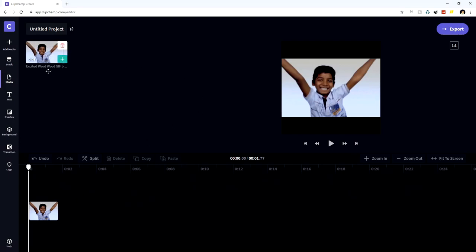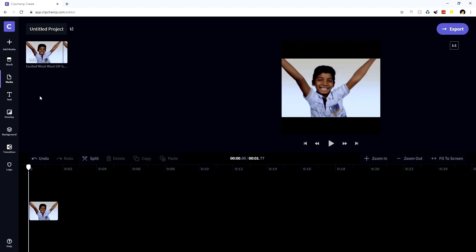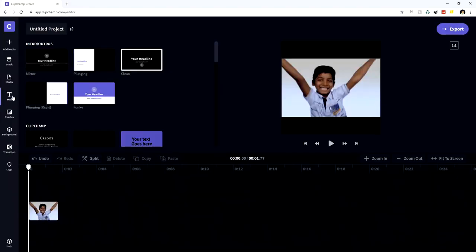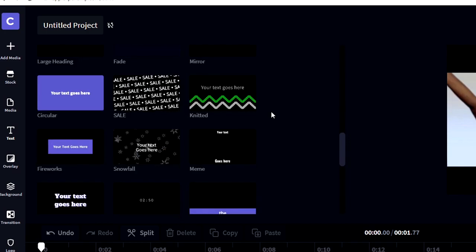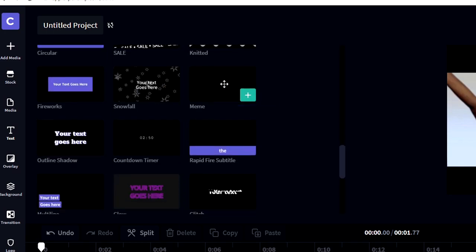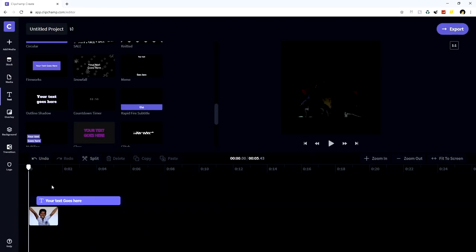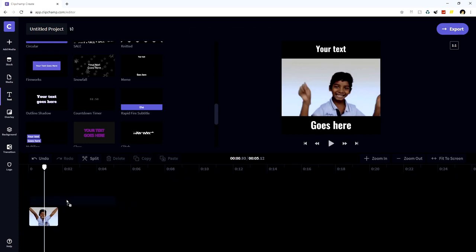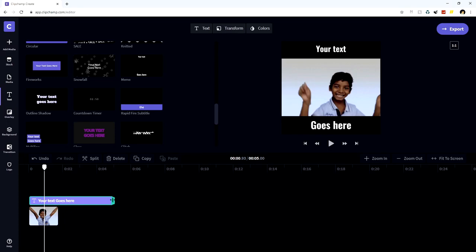Drag the GIF onto the timeline. It's widescreen but we have a square resolution, so there are already black bars at the top and bottom for the text. Then click the text icon on the left and scroll down to pick a text style that has text at the top and text at the bottom. Drag that on top of the GIF, then drag the text to the beginning of the timeline and shrink it to match the GIF's length.